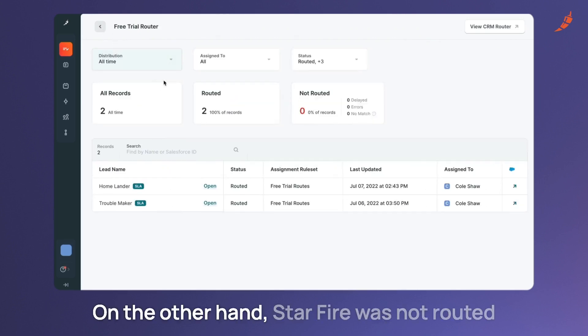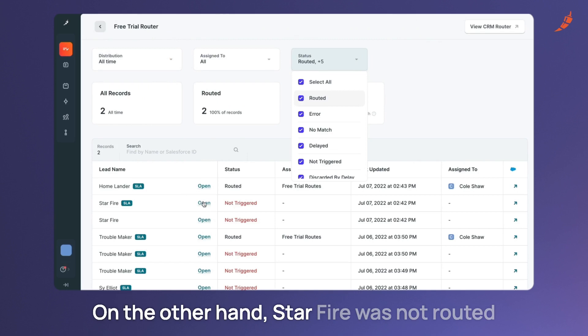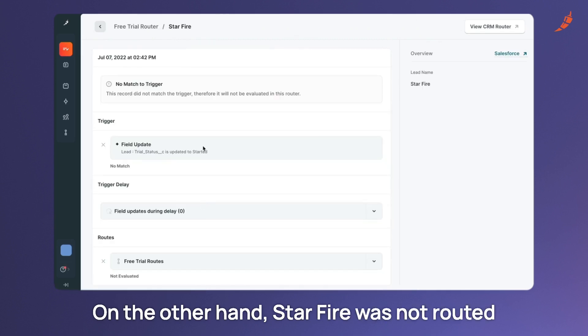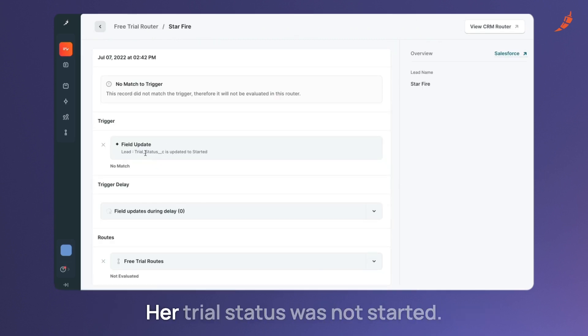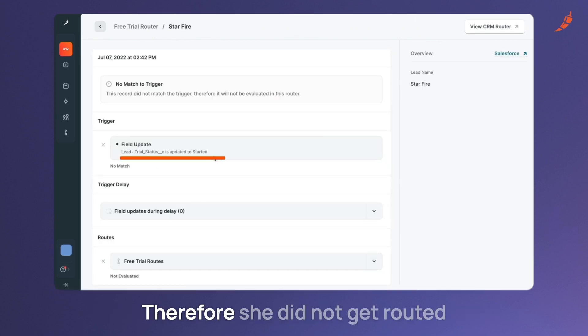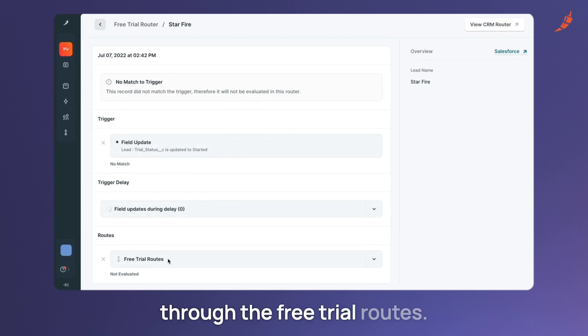On the other hand, Starfire was not routed because she did not meet this criteria. Her trial status was not started. Therefore, she did not get routed through the free trial routes.